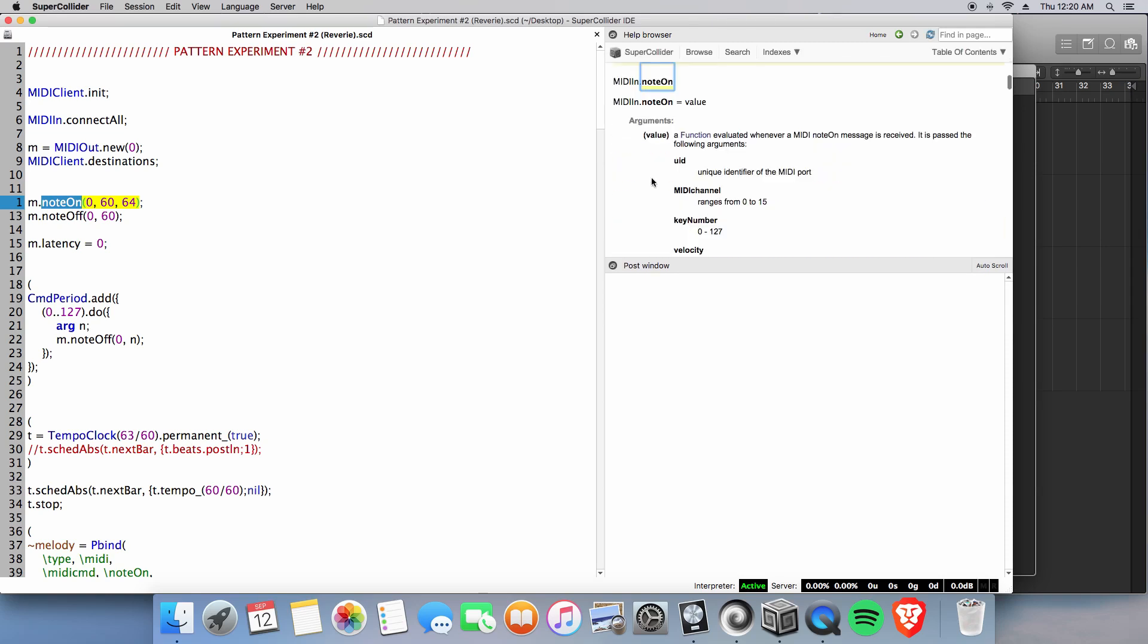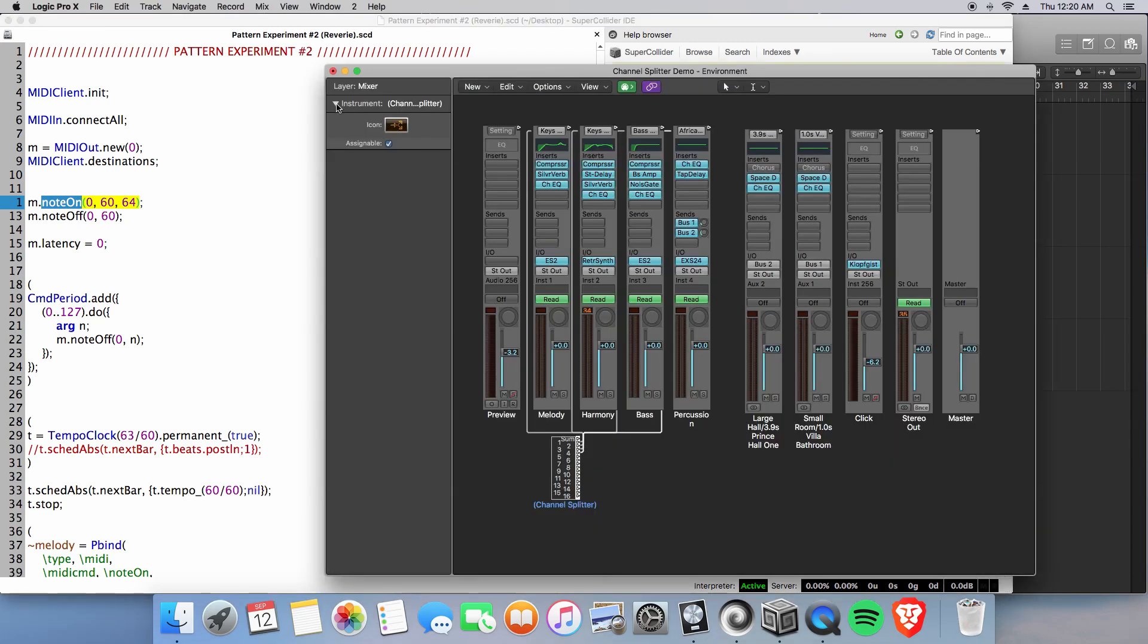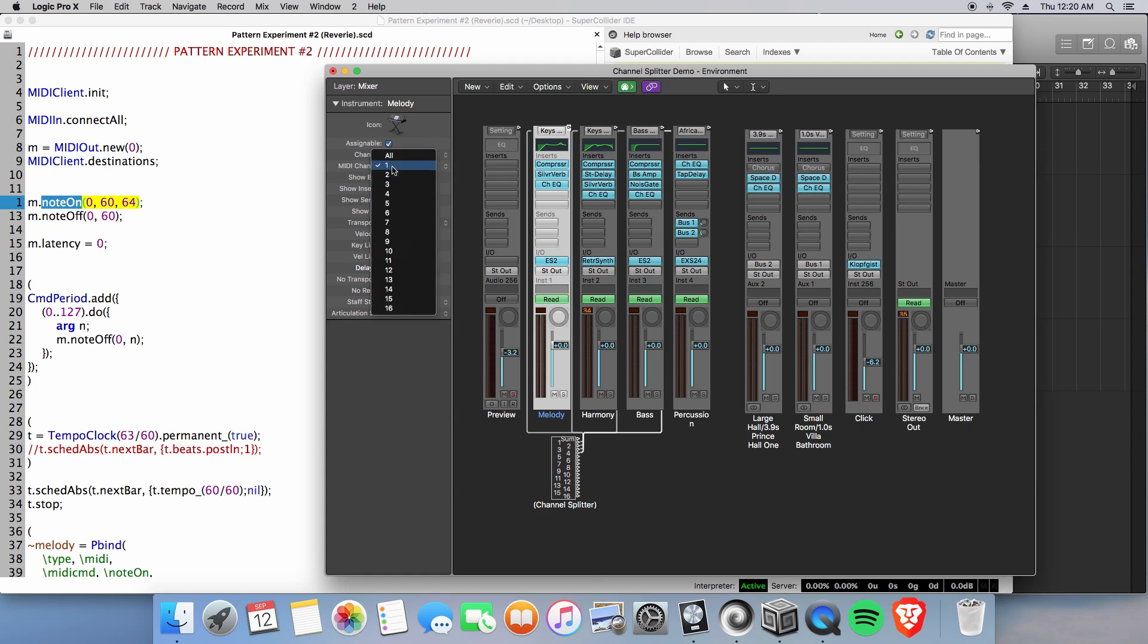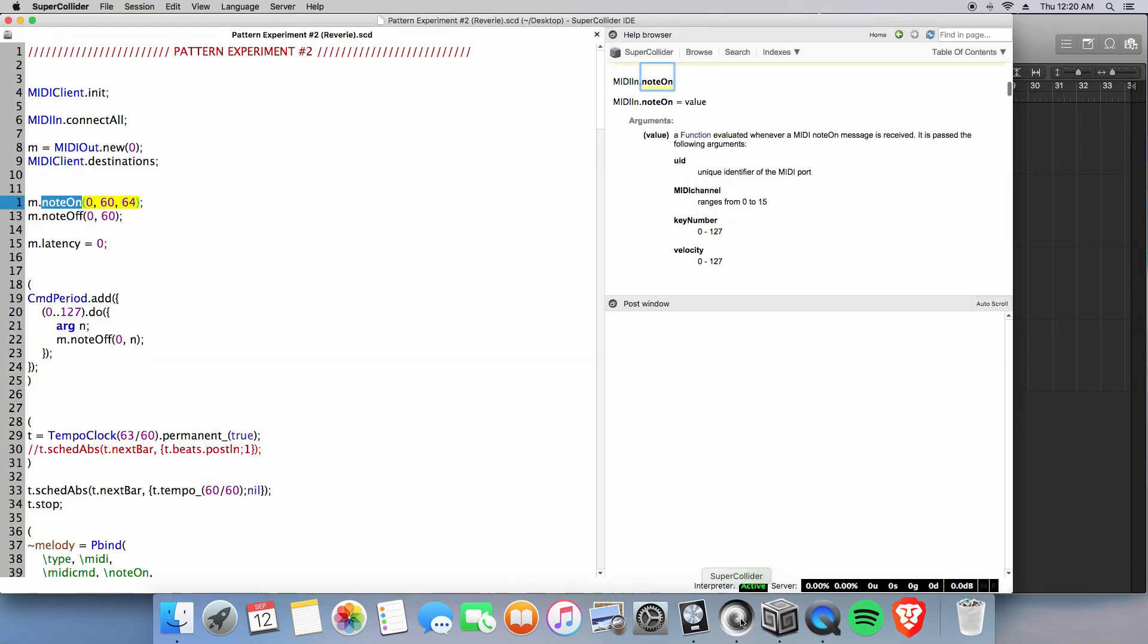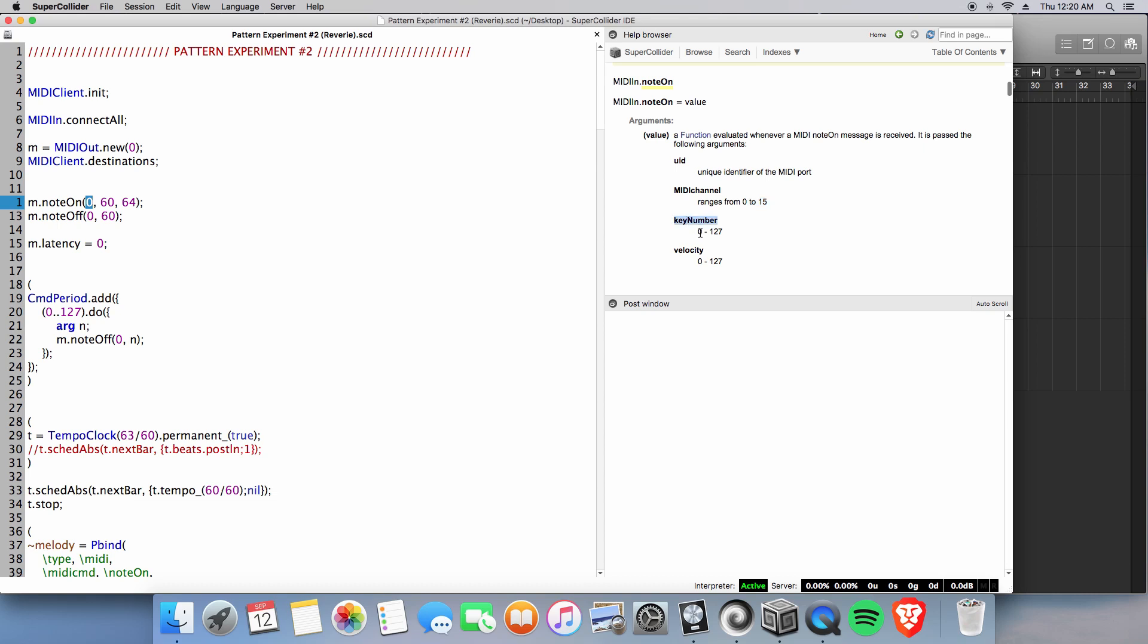In MIDI in, our note on has these values: our MIDI channel ranging from 0 through 15, which actually, let's go back to logic real quick, is the same as MIDI channel 1 through 16. Alright, so MIDI channels. That is our first value, choosing between 0 all the way up to 15, a key number with the value 0 through 127, 60 being designated for middle C as our MIDI note number.